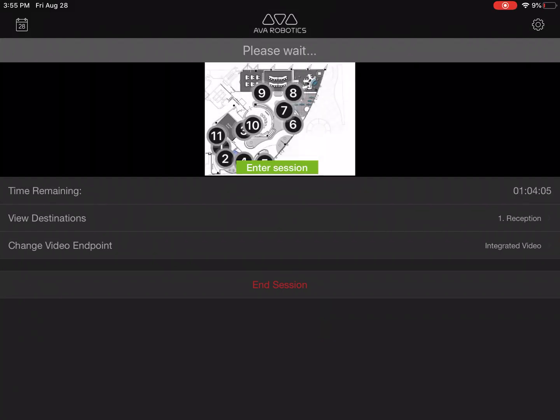As soon as we click check-in, the AVA robot will leave its charging station and autonomously navigate to the destination that I've chosen. It will do so avoiding people and things safely.